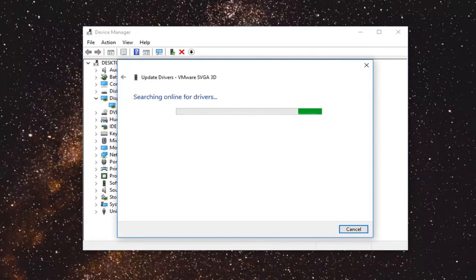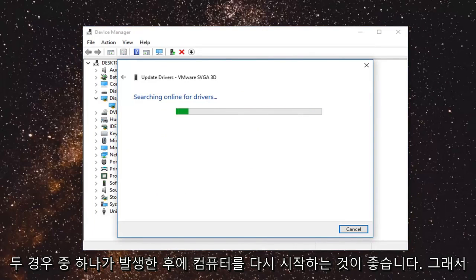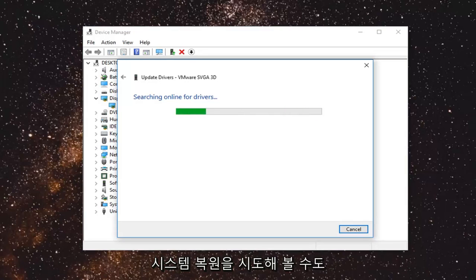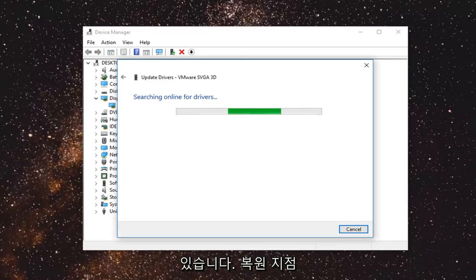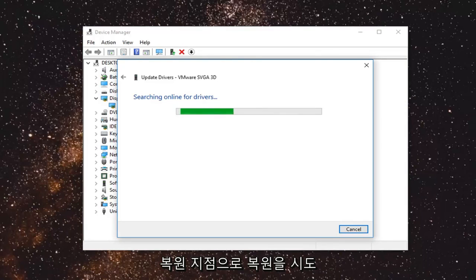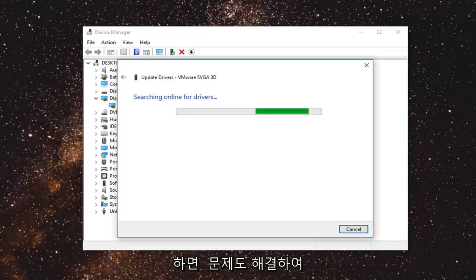I would recommend restarting your computer after any of these steps. You can also try going through System Restore if you have any restore points. Try restoring back to a recently created restore point, and that would hopefully resolve your issue as well.